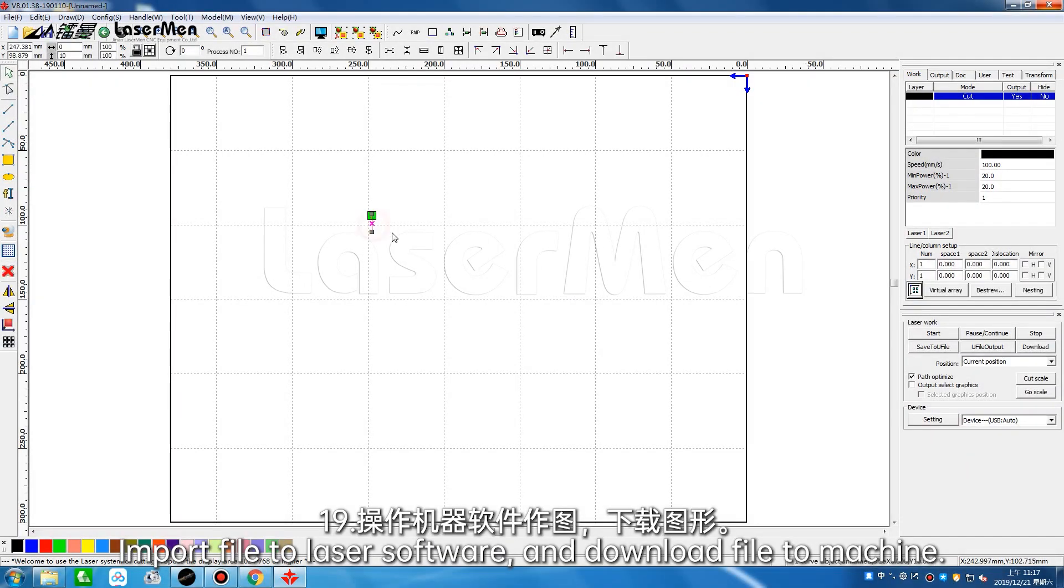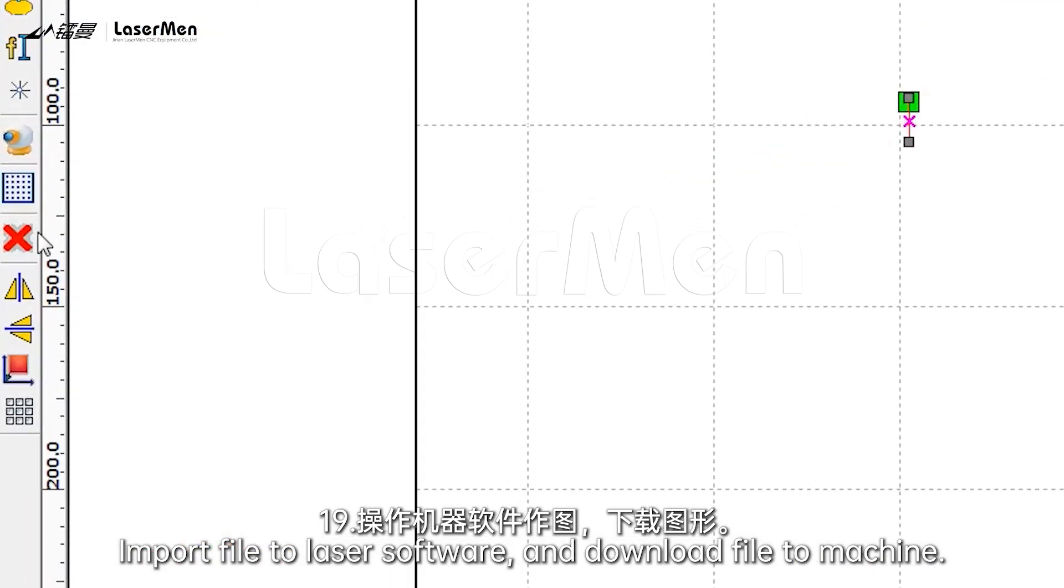Import file to laser software and download file to machine.